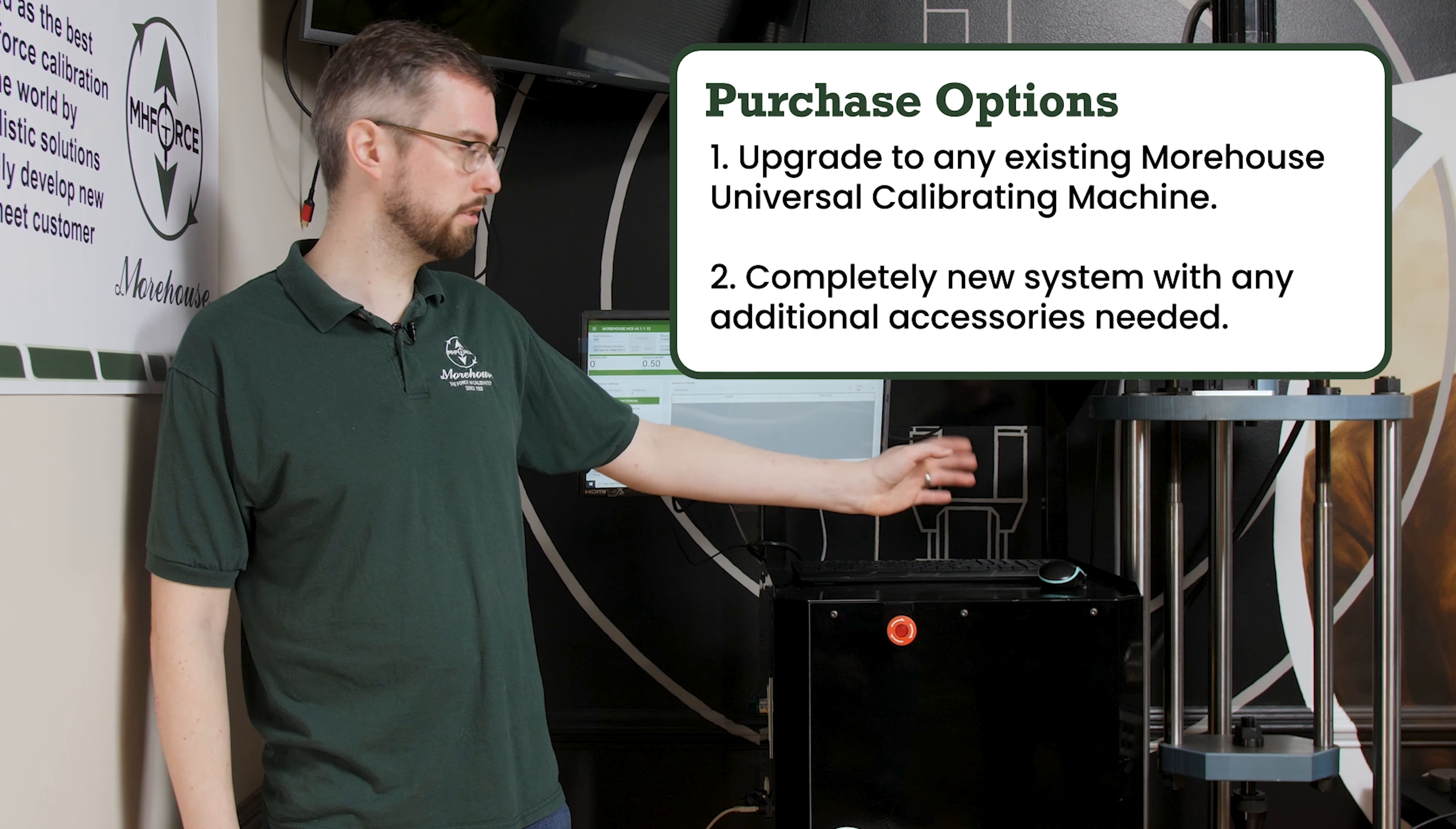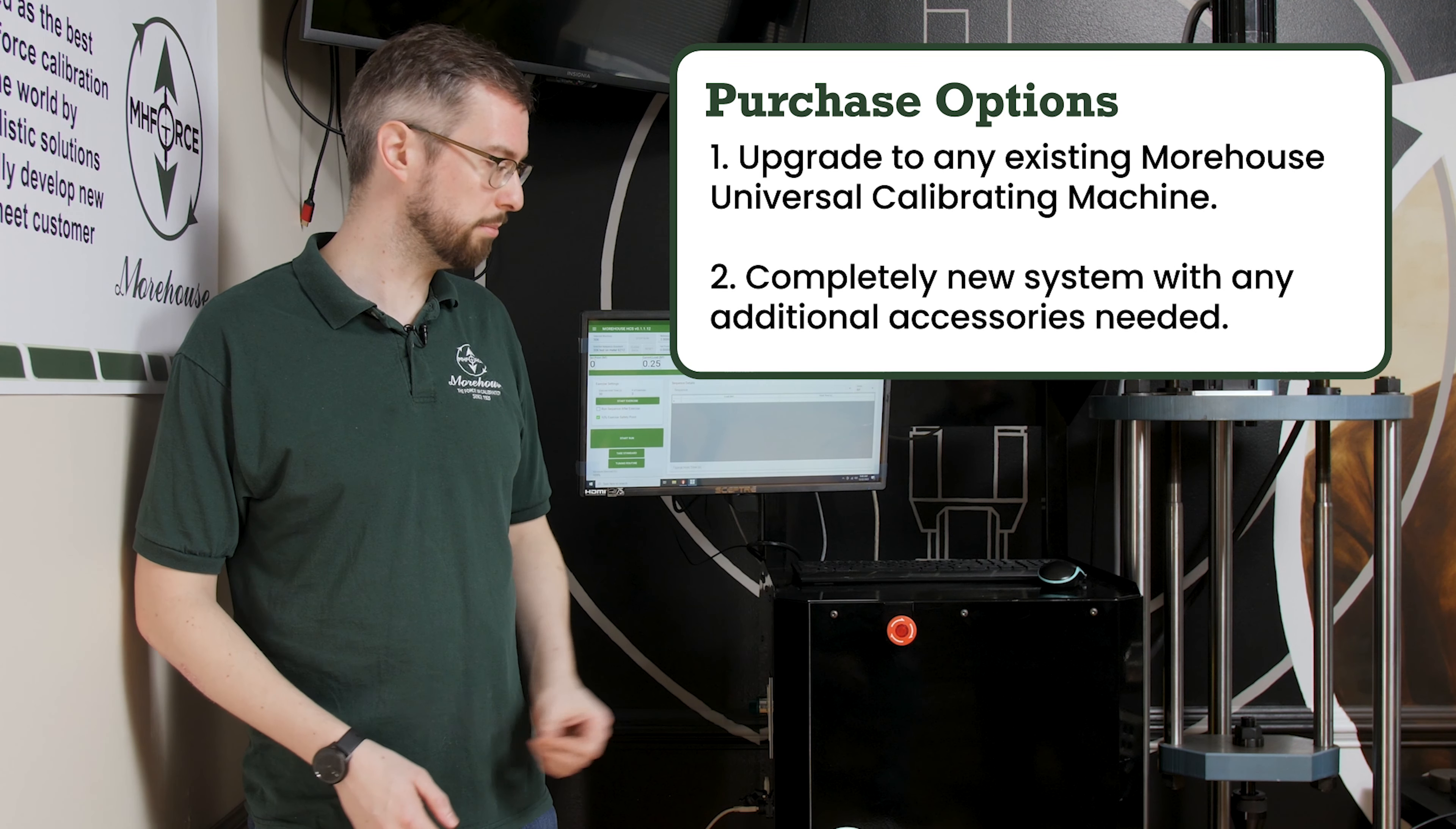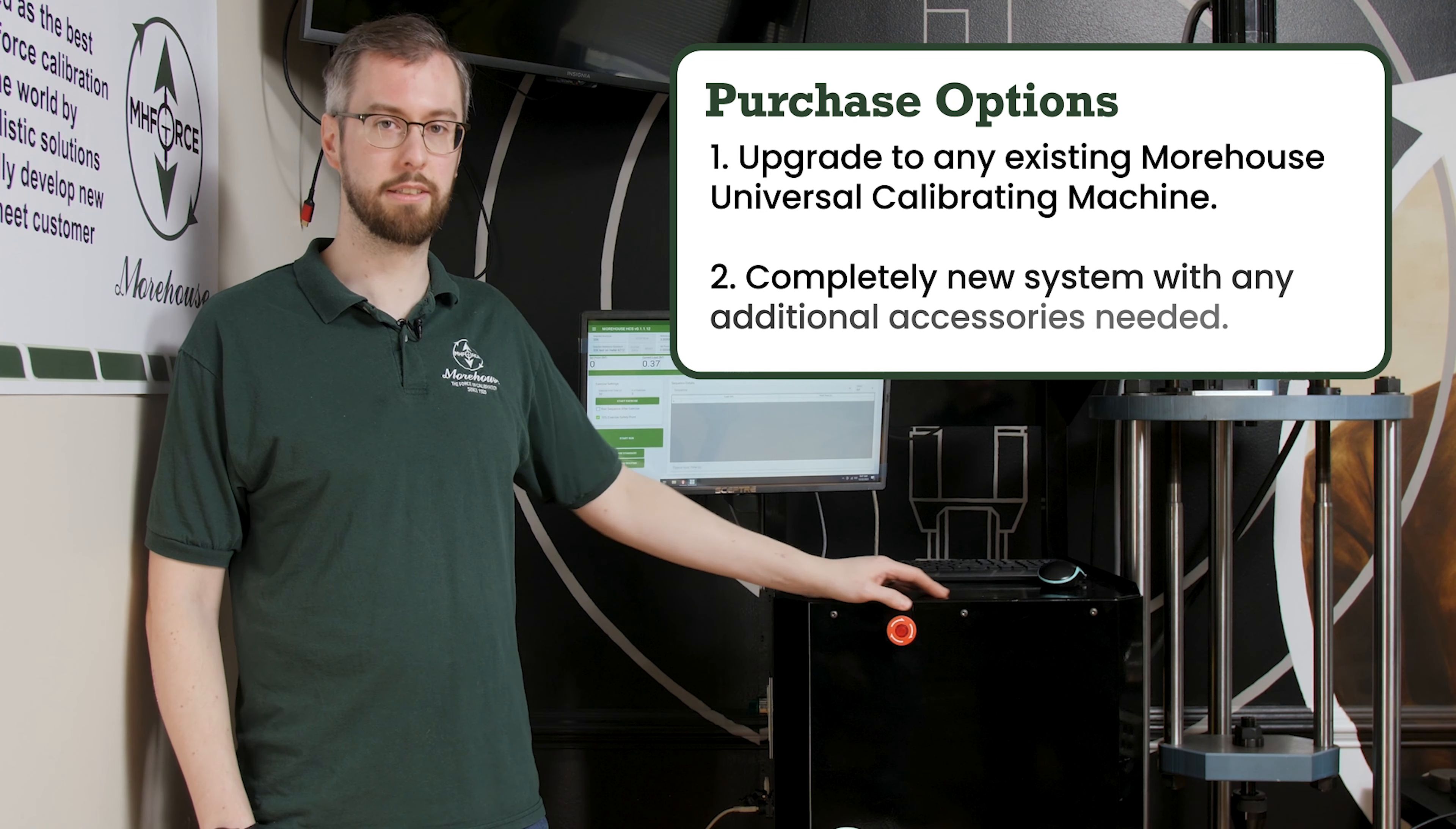Can we purchase this to upgrade our existing Morehouse machine, or do we need to purchase a new one? No, this can be purchased with a new Morehouse machine, or it can be integrated with an existing Morehouse UCM or scale press calibrator. So if you already have a machine, that can save you money and you don't need to buy a whole new UCM, you can just buy the automation.